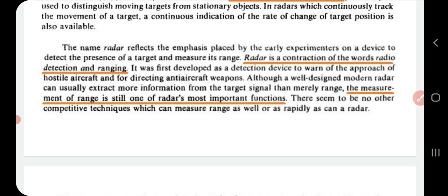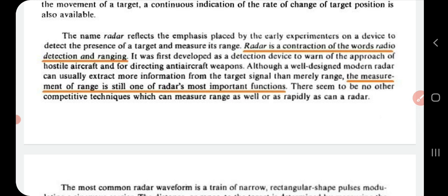The name radar reflects the emphasis placed by early experimenters on a device to detect the presence of a target and measure its range. RADAR is a contraction of the words Radio Detection And Ranging. It was first developed to warn of the approach of hostile aircraft and for directing anti-aircraft weapons. The measurement of range is still one of radar's most important functions, and no other instrument discovered so far can measure range as accurately as radar.